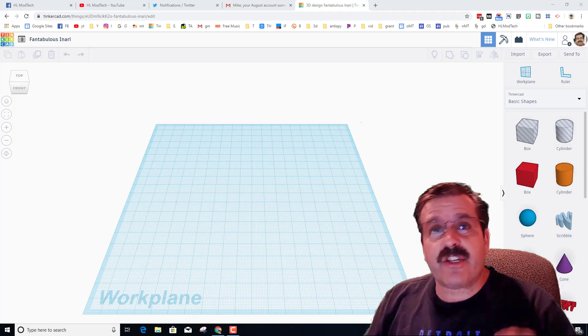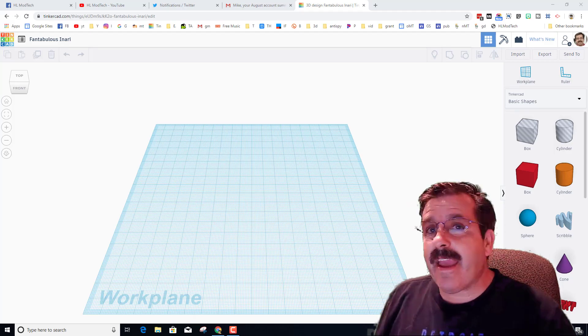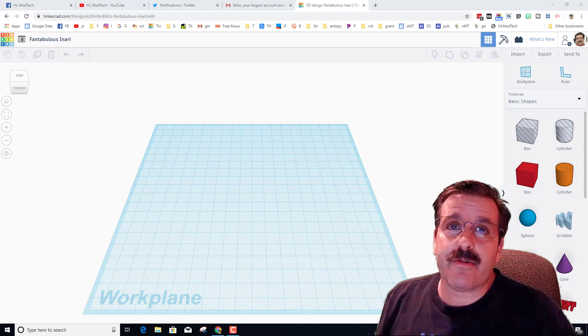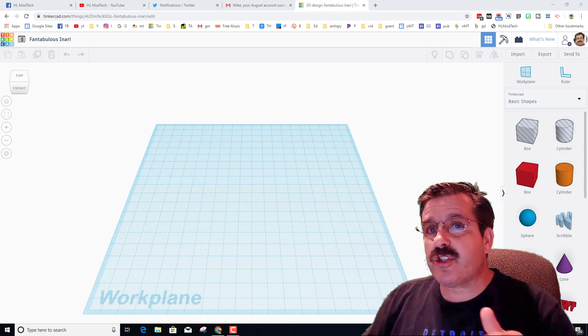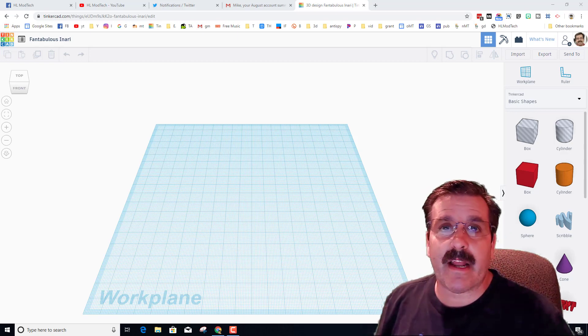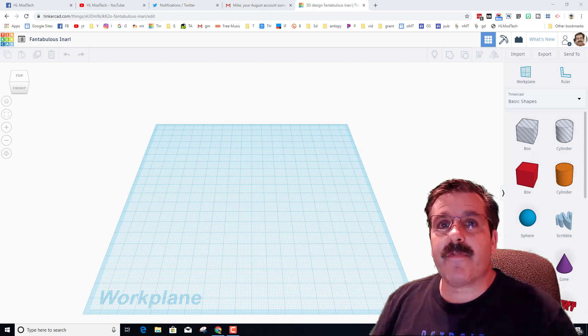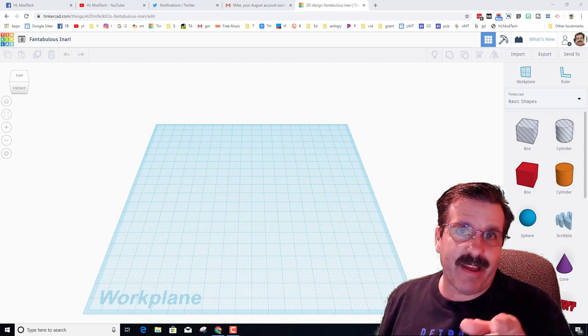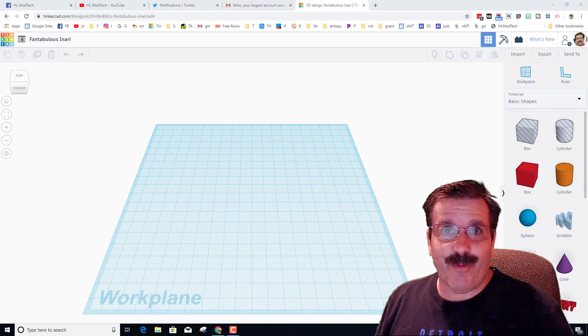Hey there friends, it is me HL Mod Tech, and a little while back a user said hey can you show me how to create an elephant, so I fiddled around a little bit and let me show you what I came up with.